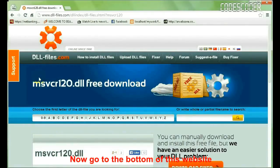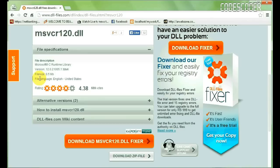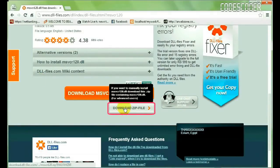Now go to the bottom of this website. Now click on the Download zip file option.